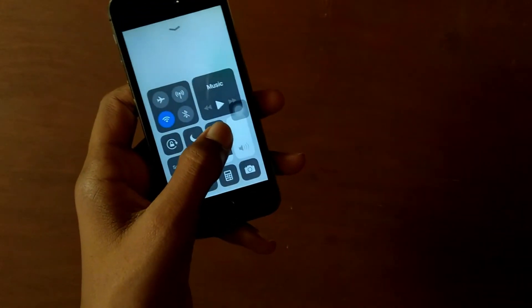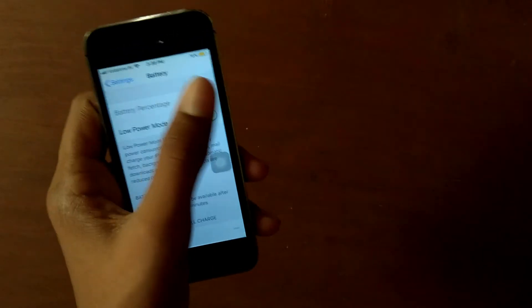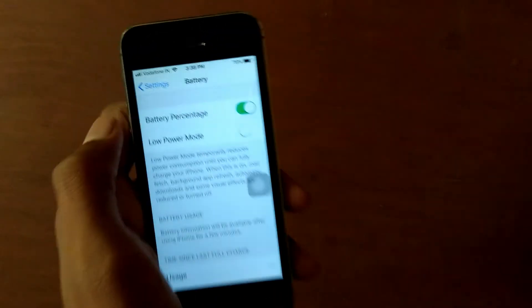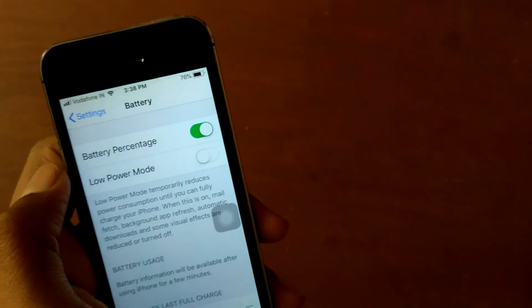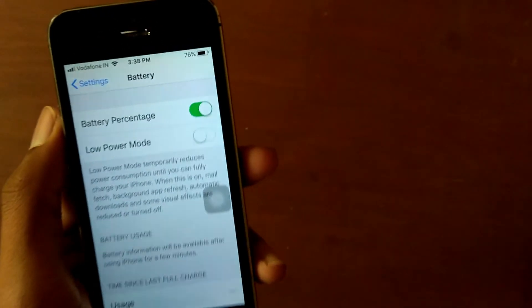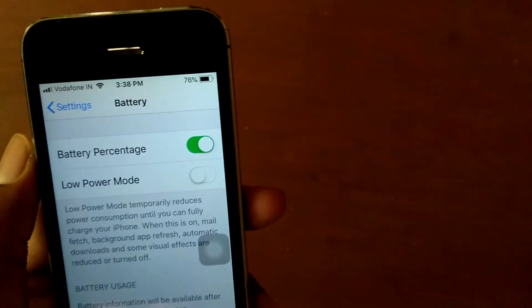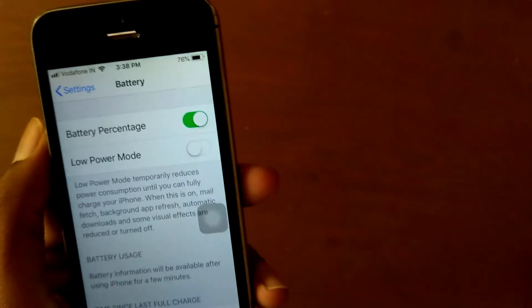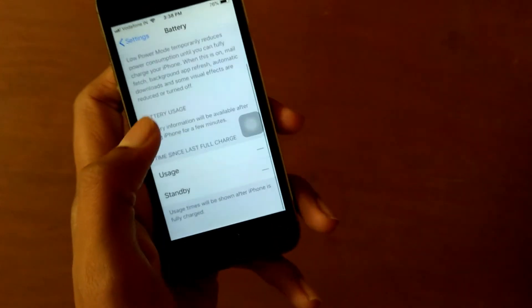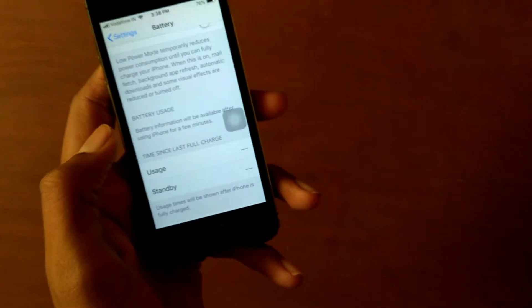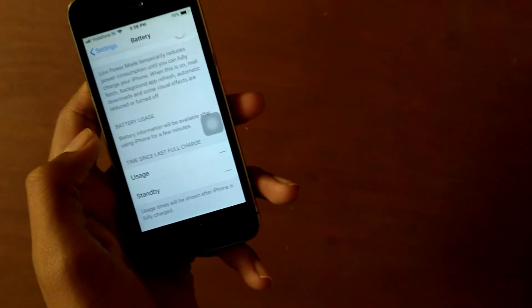Now let me decrease the brightness a bit. As you can see, before installing the update I had about 95% or so, now it is 76%. So the battery is pretty much degrading after my iOS 11 upgrade.